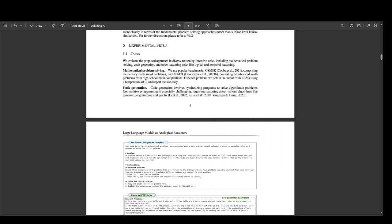And then LLMs can also adapt and create examples to fit each specific task. So this is primarily, as I mentioned earlier, inspired by the human's own Analogical Reasoning.